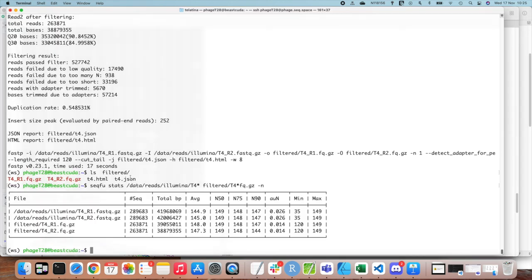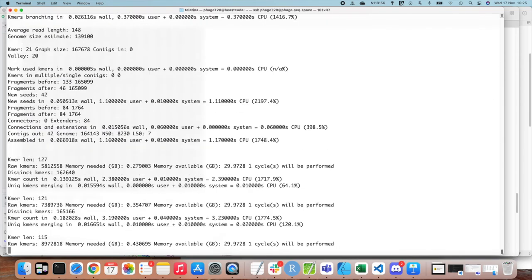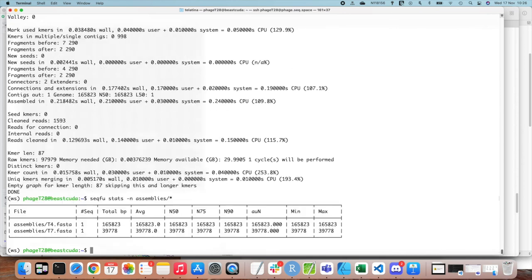Now we can assemble with SKESA using also the filtered reads. Checking stats on both assemblies at once, in both cases we had a single contig, representing probably our complete genome. We can quickly check if the size fits our expectations.